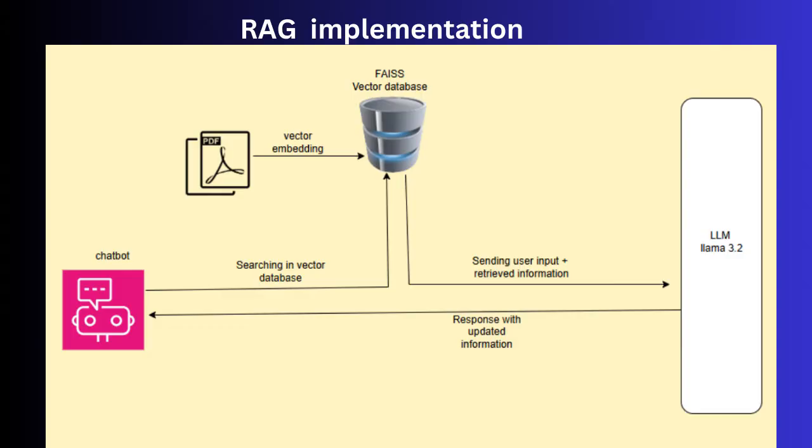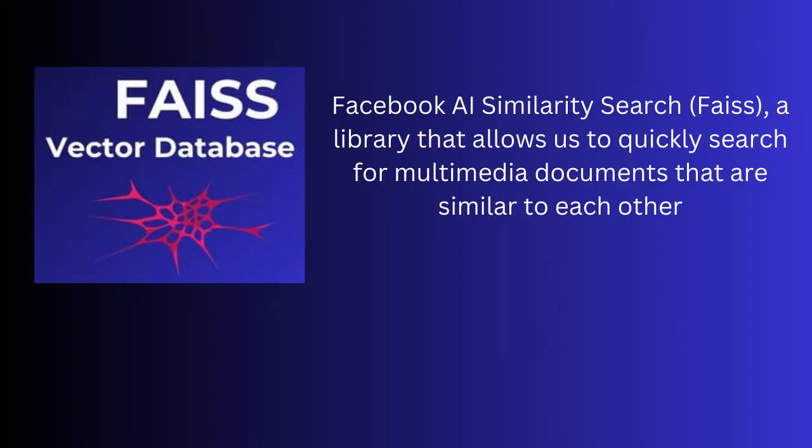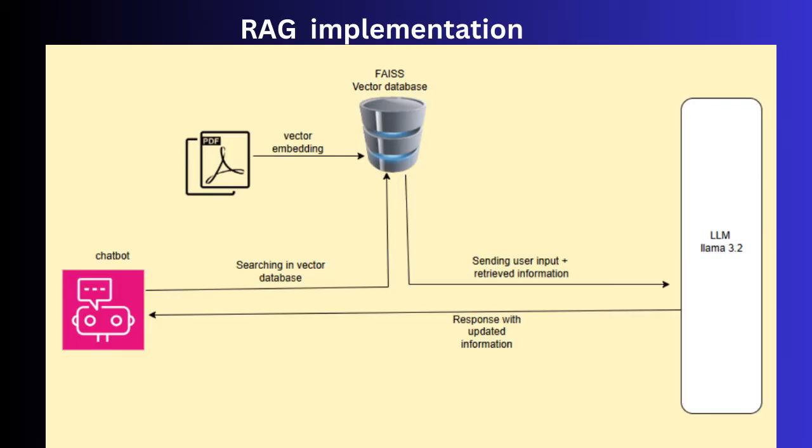Let's briefly look at the architecture. FICE vector database acts as the backbone for storing vector embeddings. FICE Facebook AI similarity search is a powerful open source library for similarity search.